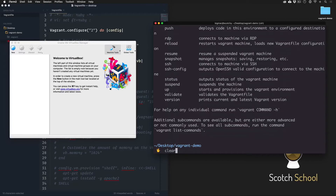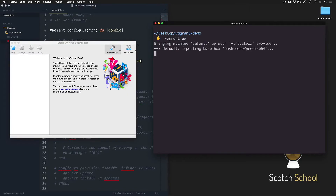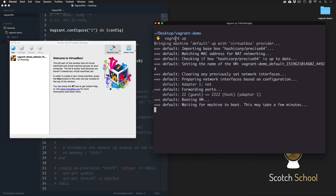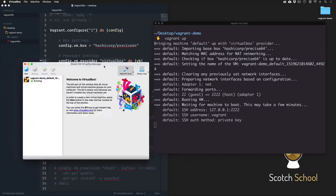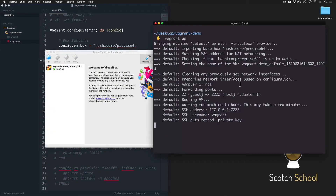I'm going to clear that out and run 'vagrant up'. This is how you start the box - or start your Vagrant setup. What you'll see here is this command is going to tie that Precise 64 to Vagrant.